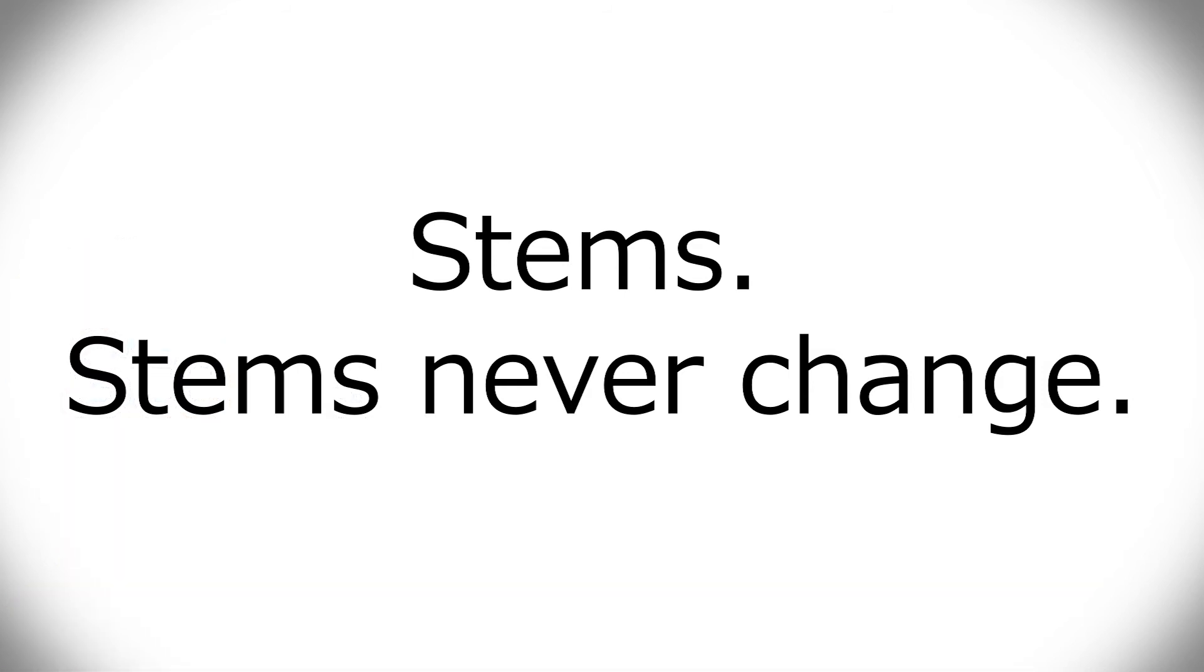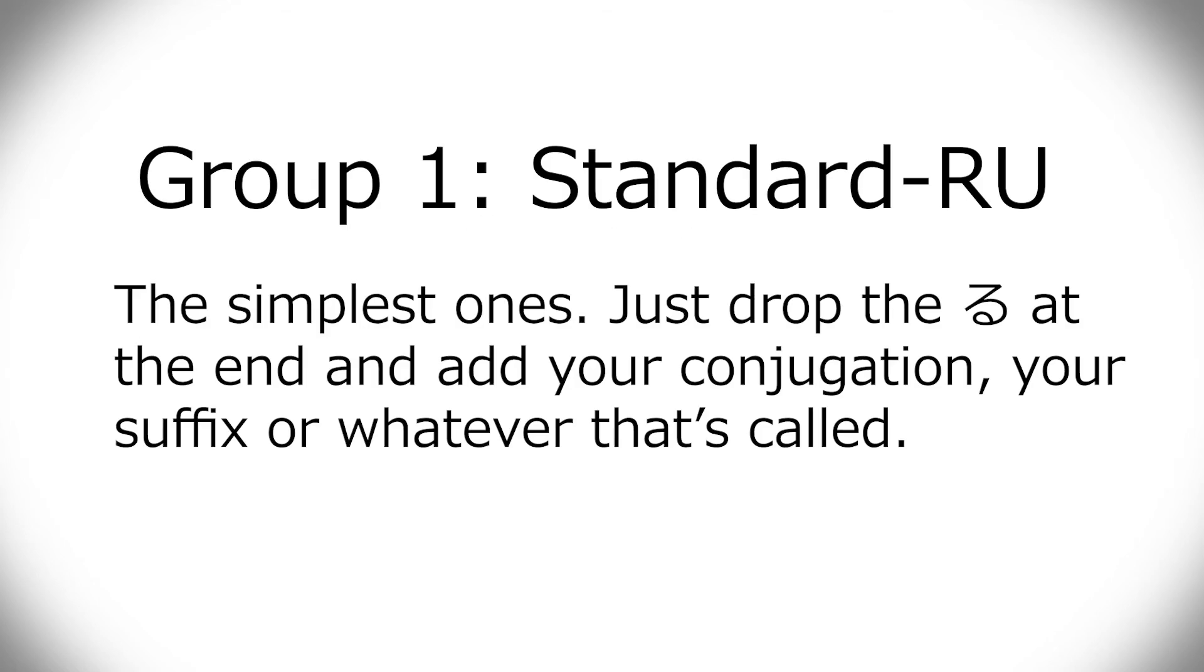So taberu is always tabe something something, but tabe never ever changes. That's also kind of good to know. One is easiest. Just remove the ru and add whatever conjugation you want to have.